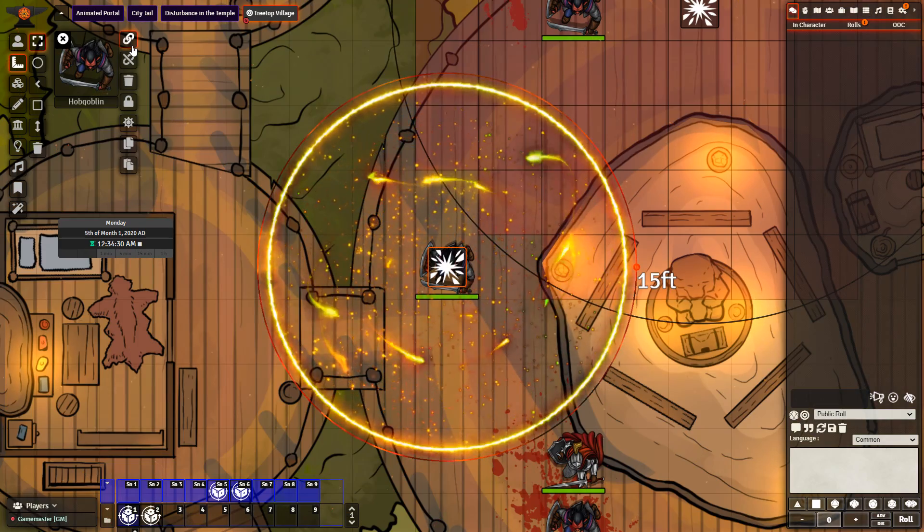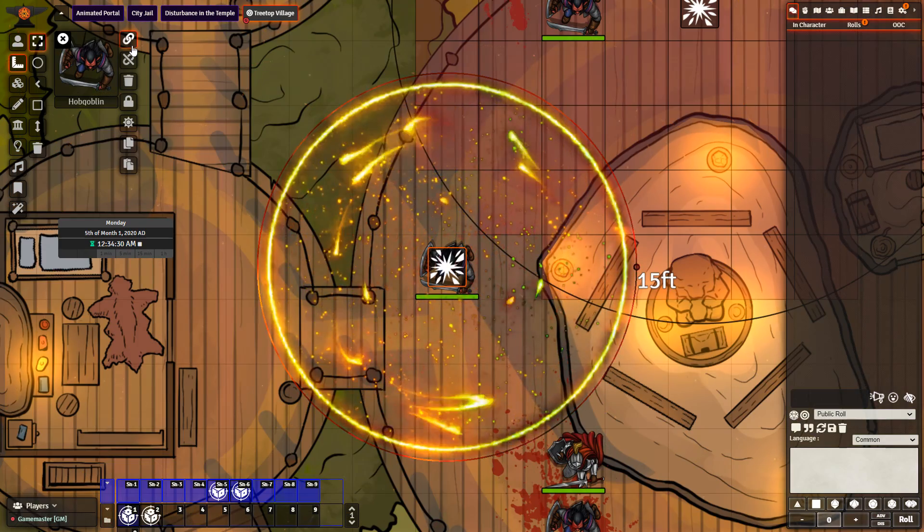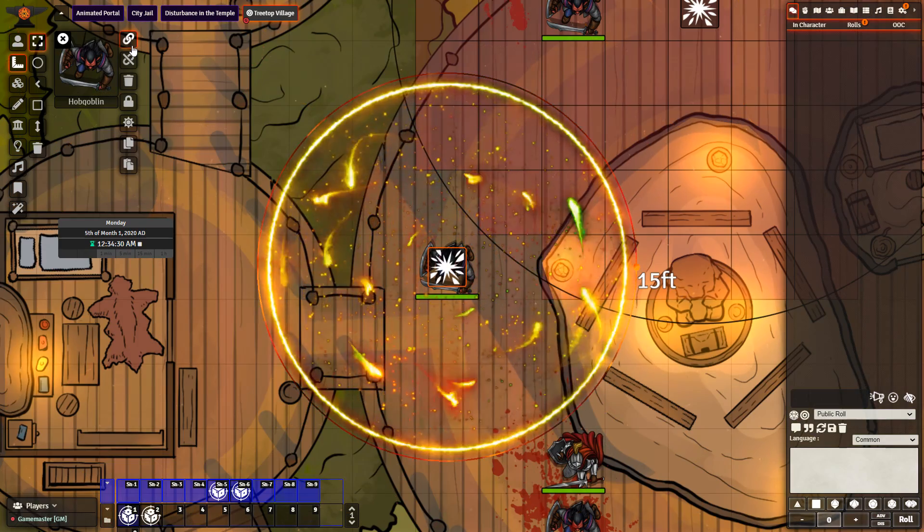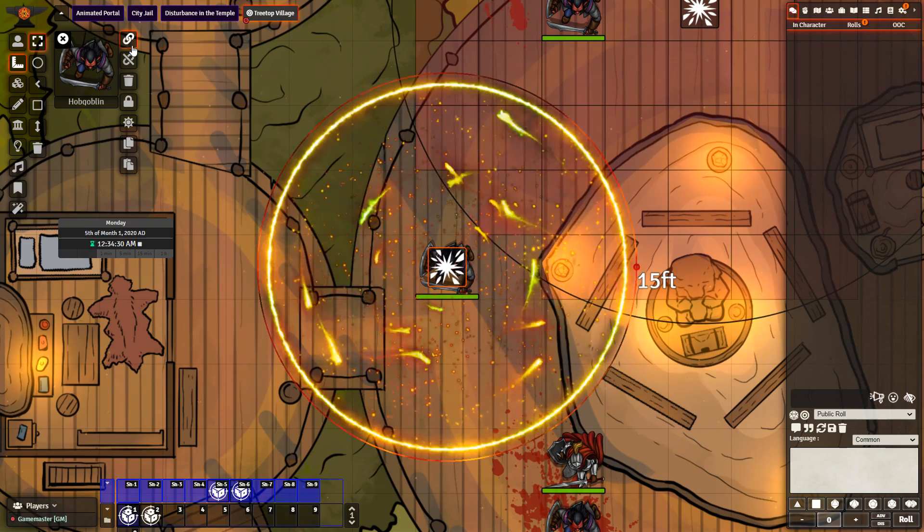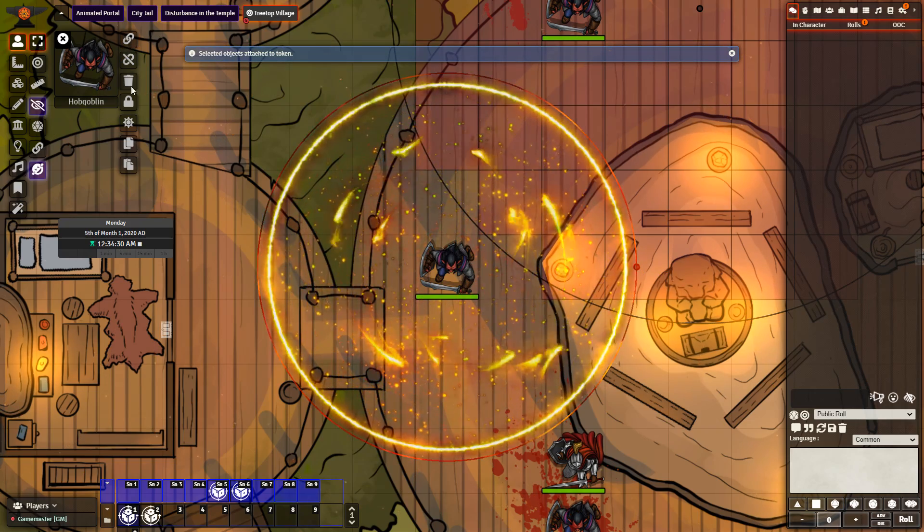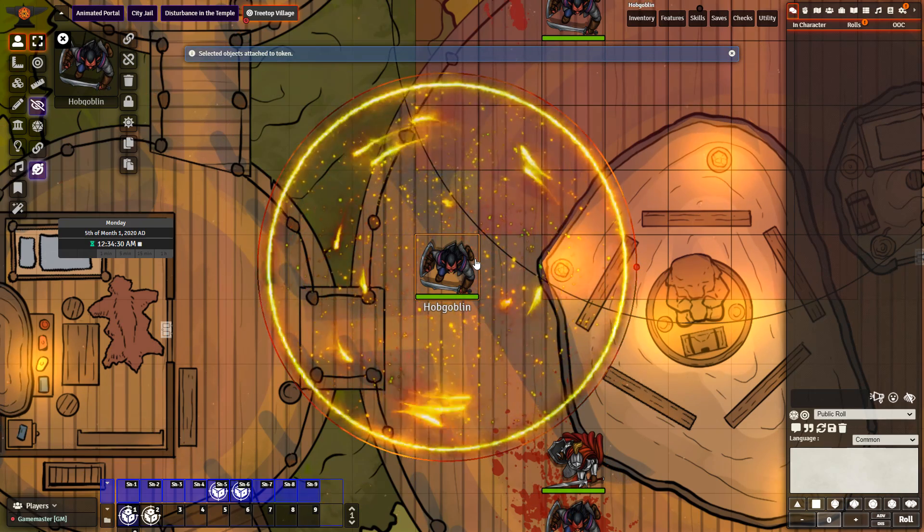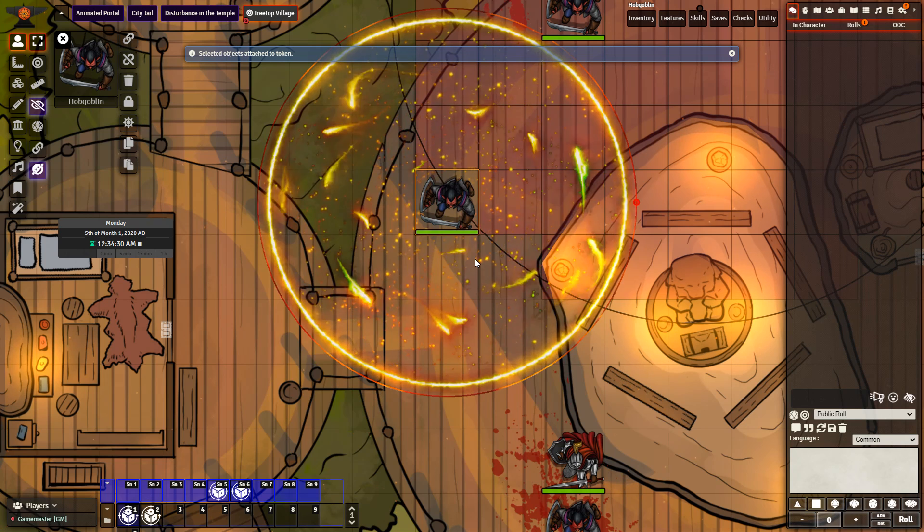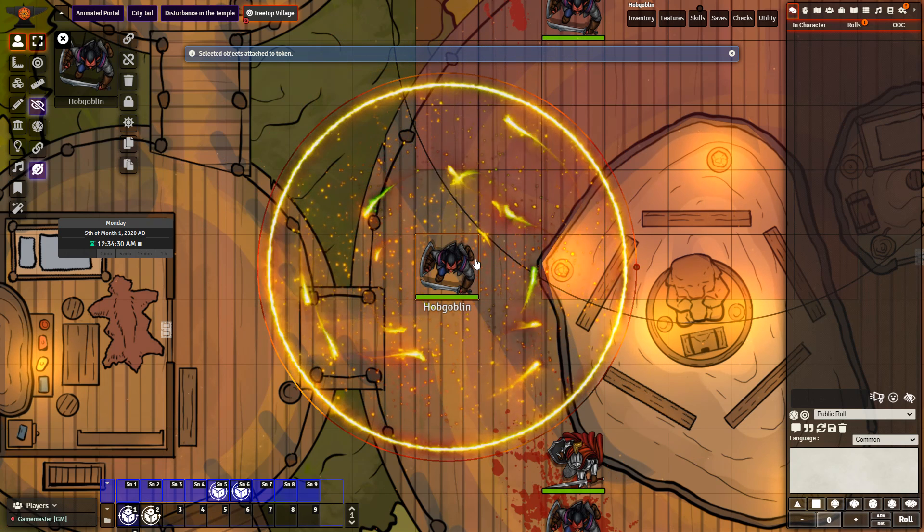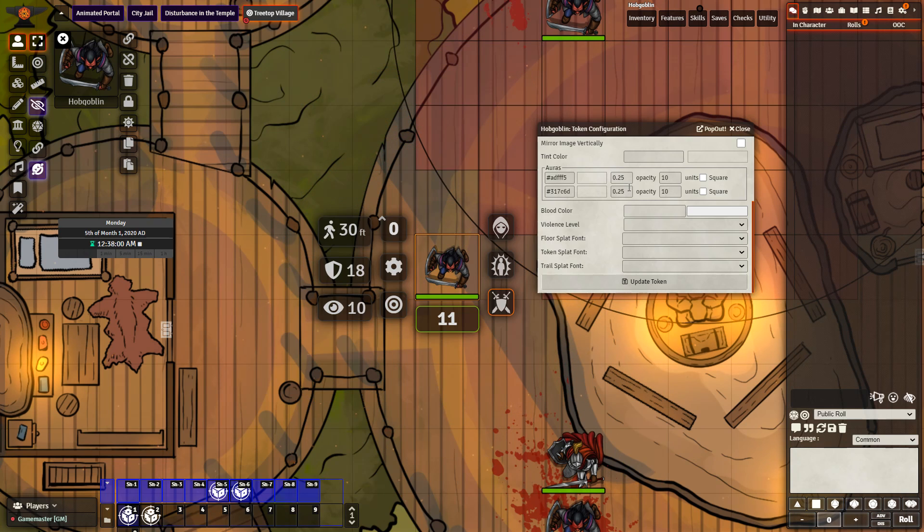Token Attacher. Allows for the attaching of different elements, such as templates, to tokens, like so. Token Aura. Allows for auras to be created with the token at the center.